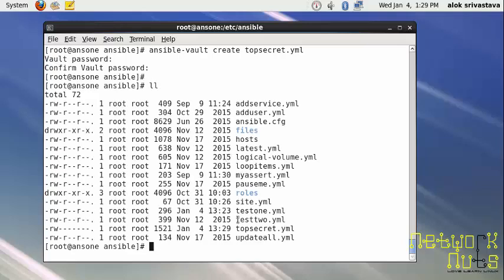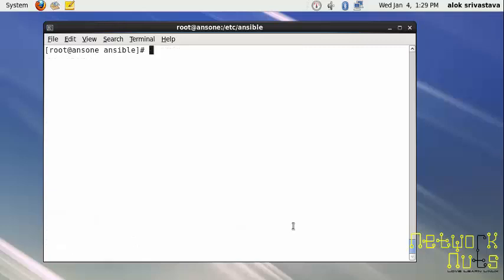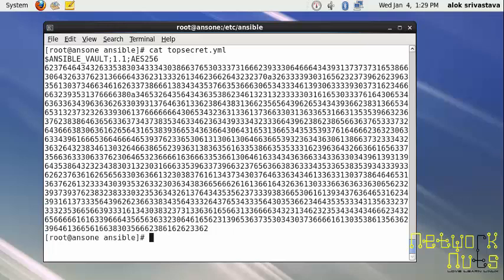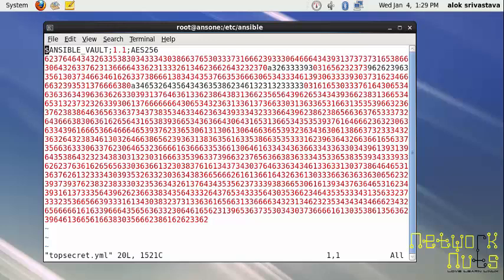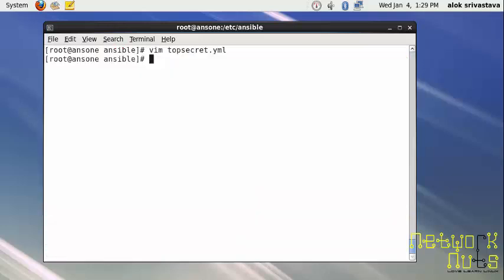So save and come out. If my team member views this file, there's a file coming up here - topsecret. Out of curiosity he's intrigued and wants to view this, but he won't be able to view any contents inside it. That's the beauty of Ansible Vault. Even you cannot do vi on it.